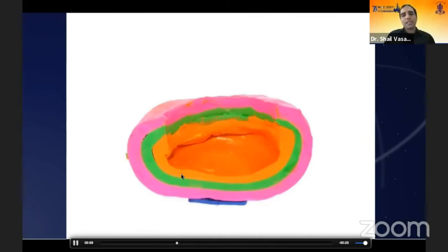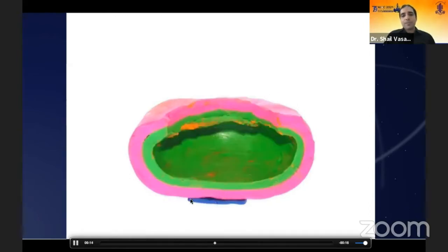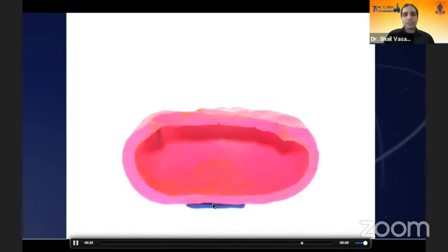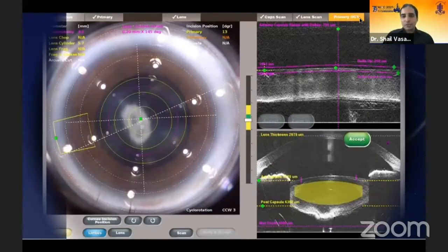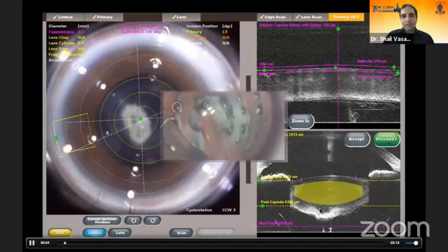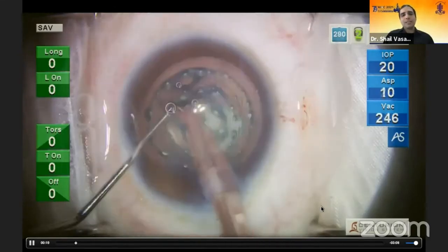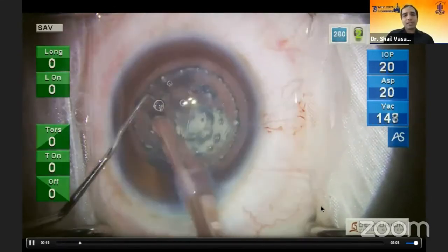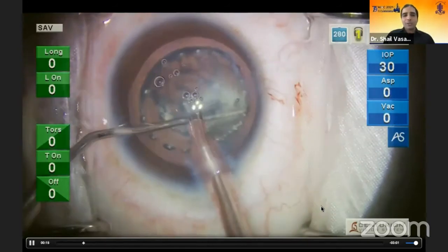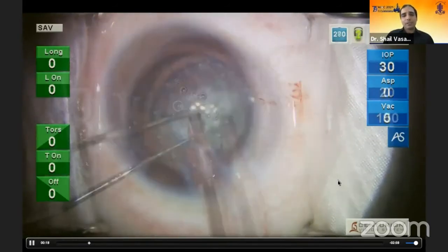Rupture rates dropped from 7-8% with inside-out delineation to about 4% with the femtosecond delineation technique. This animation, created by my colleague Dr. Samarish, shows that the cylindrical lens division patterns act as cushions — you remove each piece from the support of the other, so until the last epinuclear plate is removed, there is constant support to the posterior polar cataract.